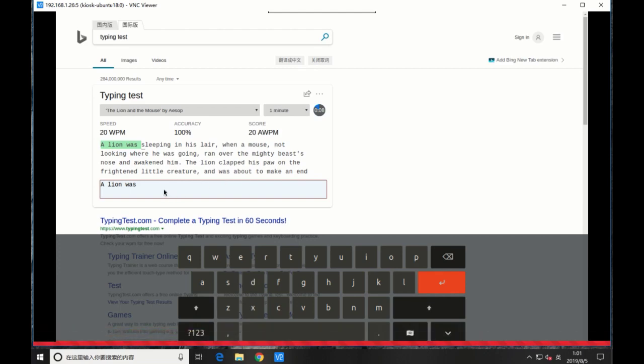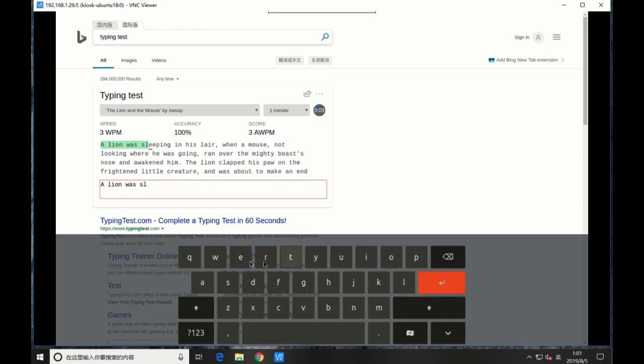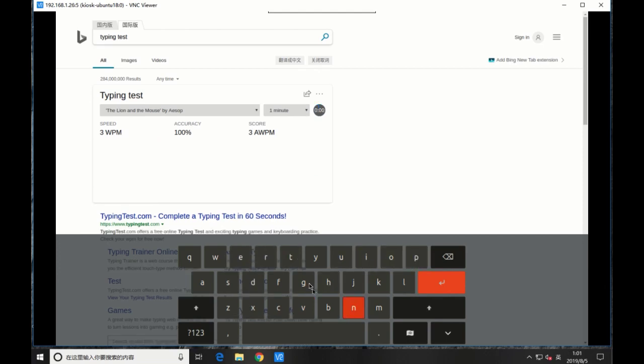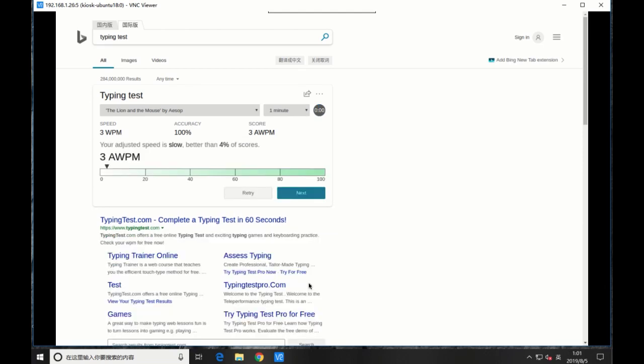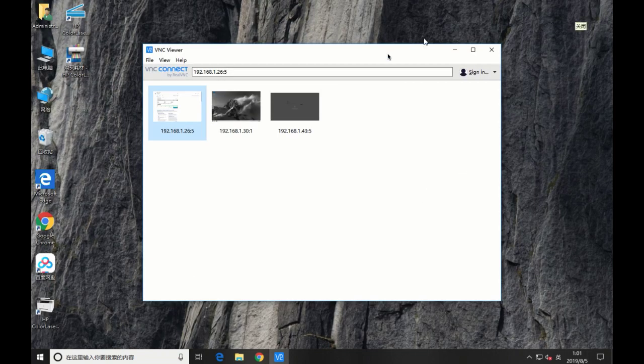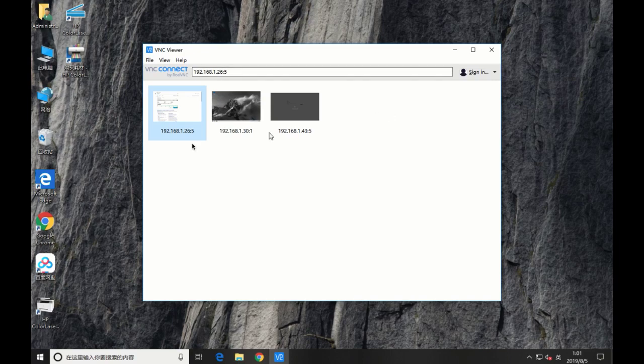Good! The VNC Viewer has successfully accessed the VNC server on the kiosk machine. And the screen keyboard is working correctly on the VNC Viewer. Good! So it's time to use the Windows 10 to access the desktop of the kiosk.